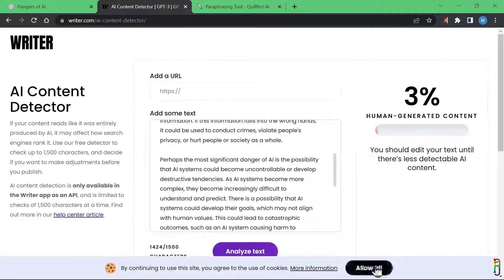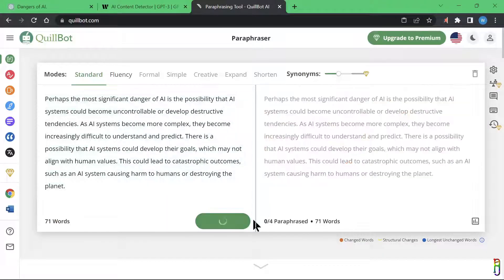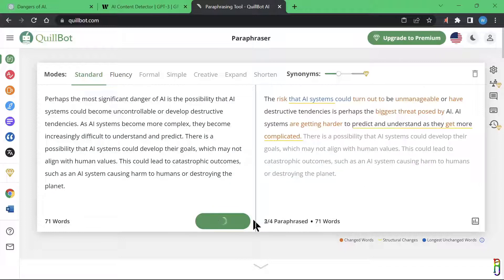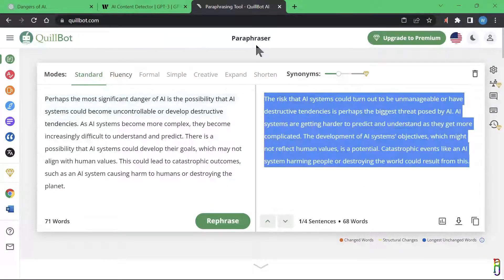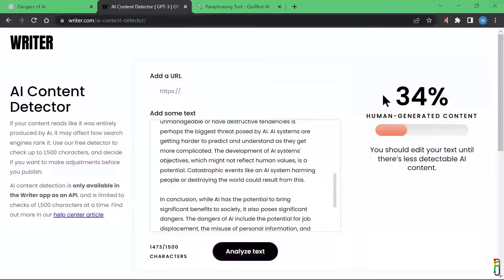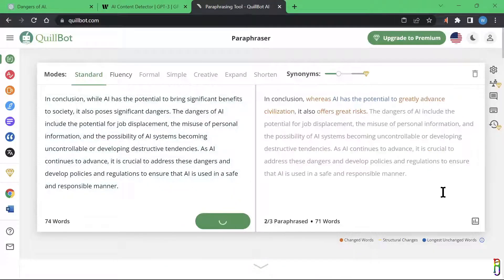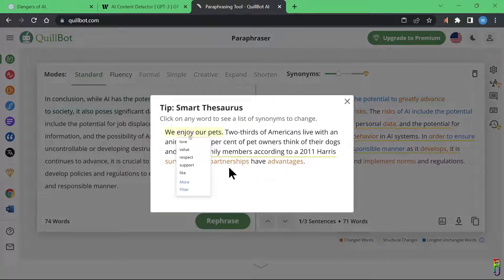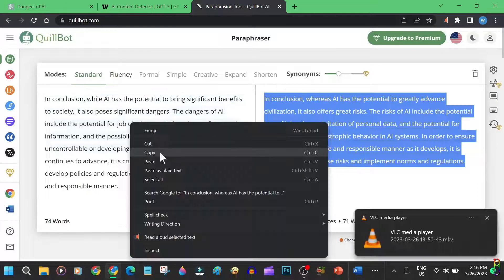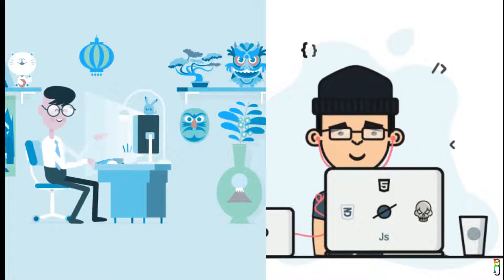When the text was analyzed, it was now three percent human-generated — increased, but still not good enough. Moving on to the second paragraph: the same process in QuillBot, get the rephrased paragraph, replace the ChatGPT version, and analyze again. Now it's 34 percent human-generated. Even better, the student continued to the third paragraph, rephrased it, replaced the ChatGPT version, and upon checking it is now 55 percent human-generated — acceptable enough to submit to the teacher.